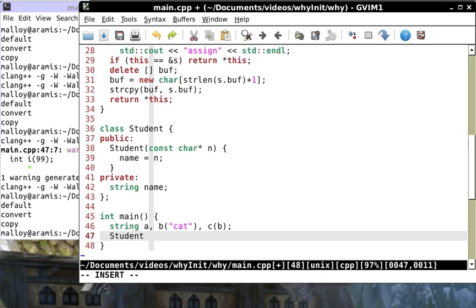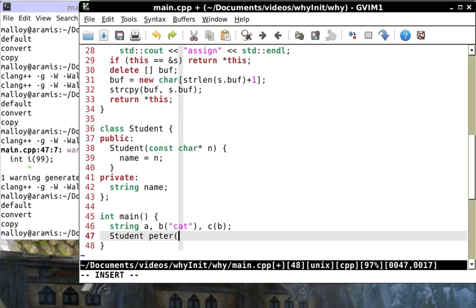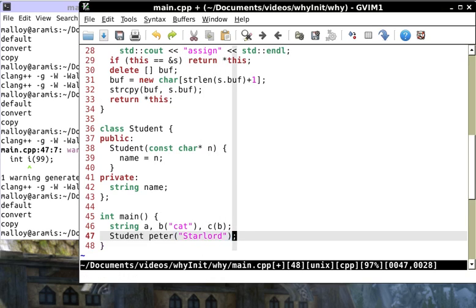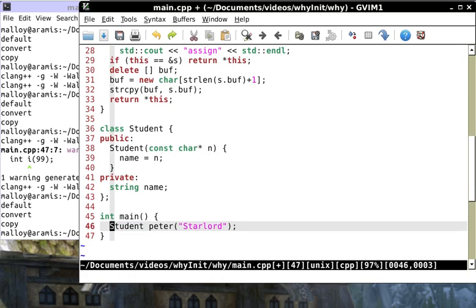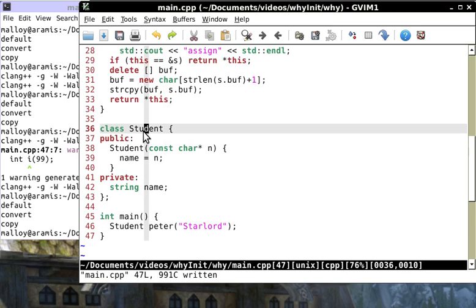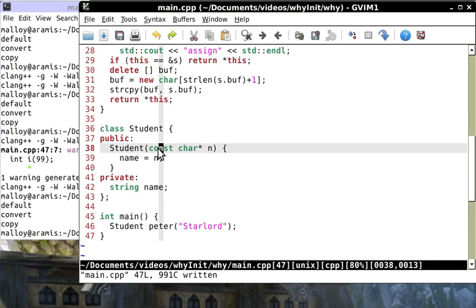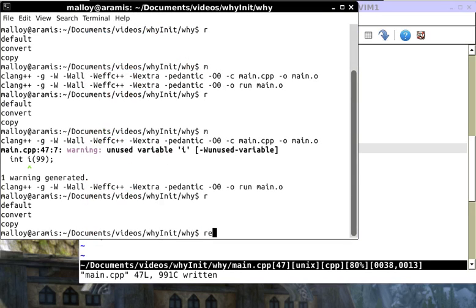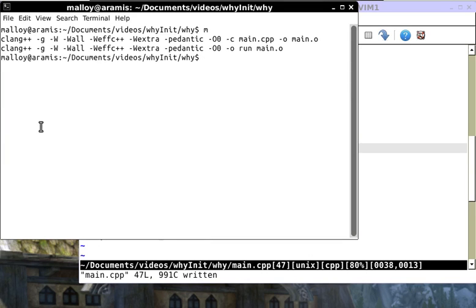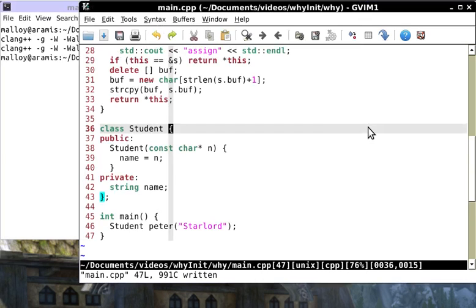I could say int i gets 99 and that'll initialize i to 99. However, this video is not about which constructors get called but why should I prefer initialization to assignment.